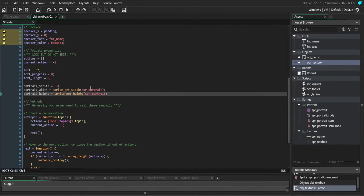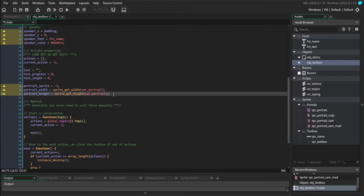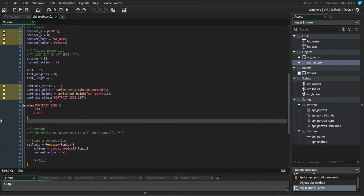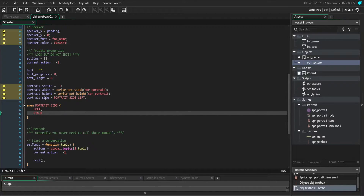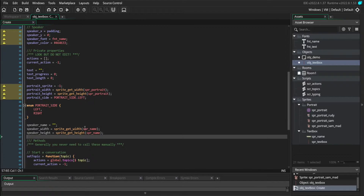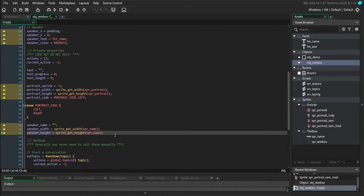First, some private portrait variables: the sprites the portrait is going to use, and the width and height. We also need a variable that tracks which side of the textbox the portrait is on, because we want to be able to put our portrait on the left or the right side. To do that, we're going to use an enumerator — basically a custom defined value — so we've created our left and right values, and we're setting the portrait side variable to start on the left. We also need private speaker variables: the name we're going to draw in our name box, and the width and height. Those are all the variables we need to set up our portrait and name features.